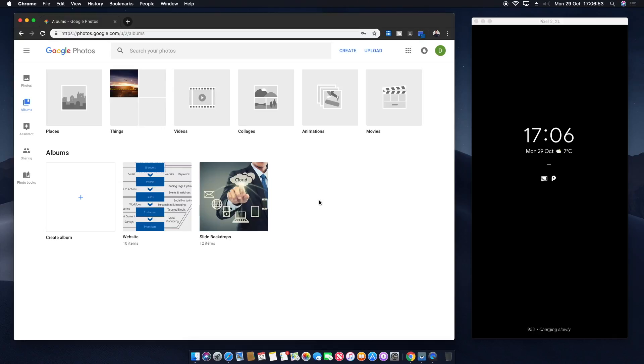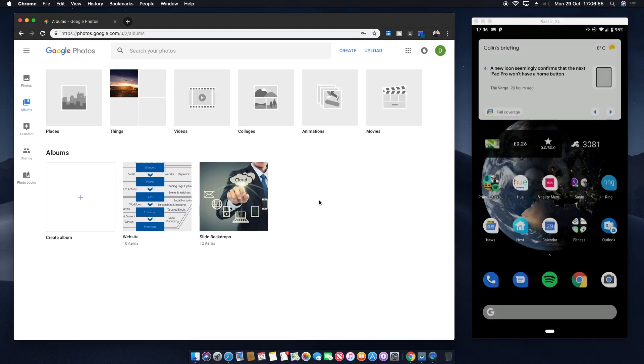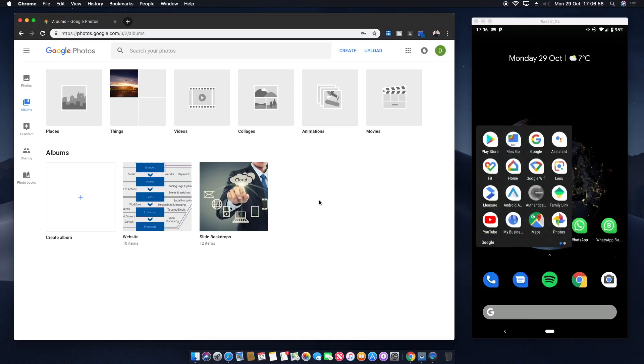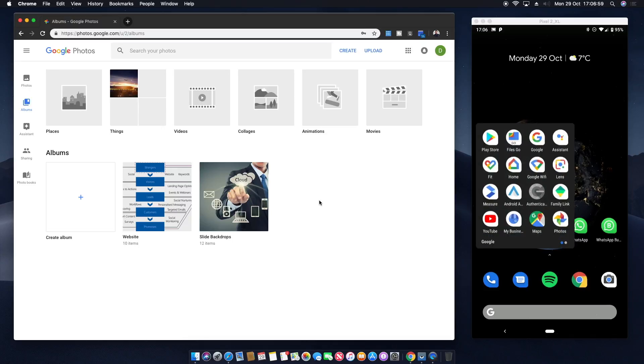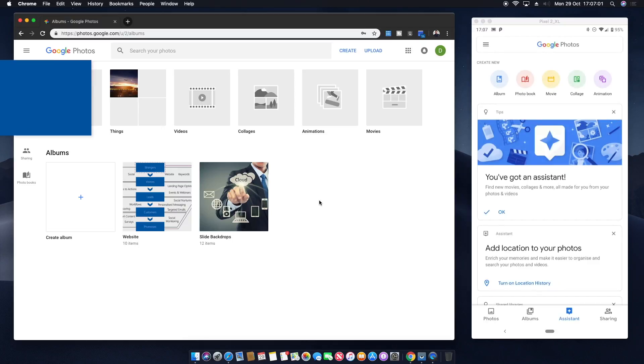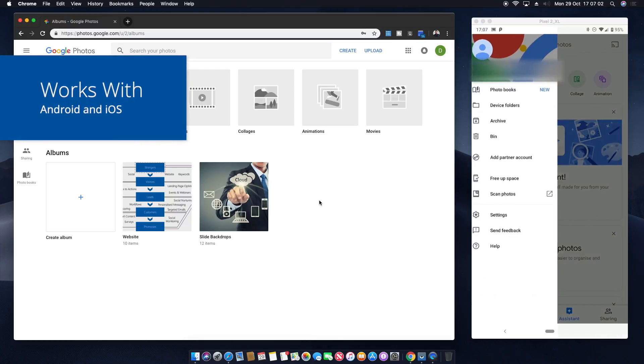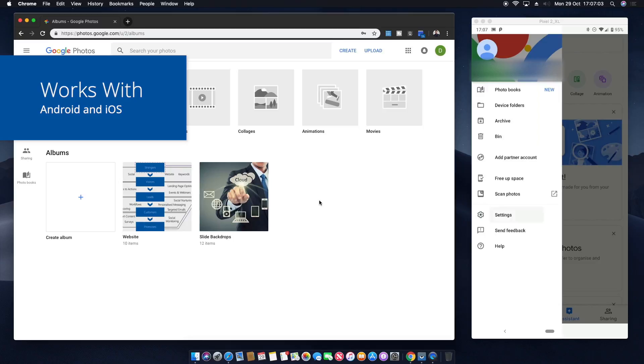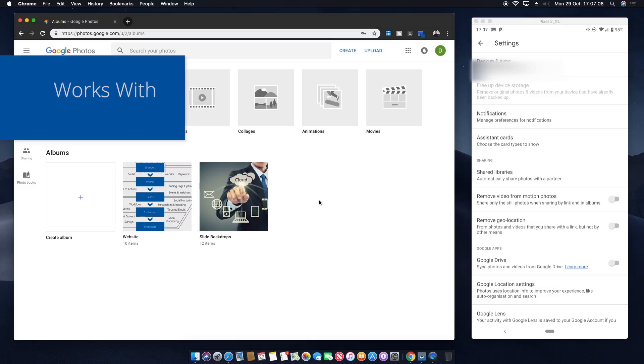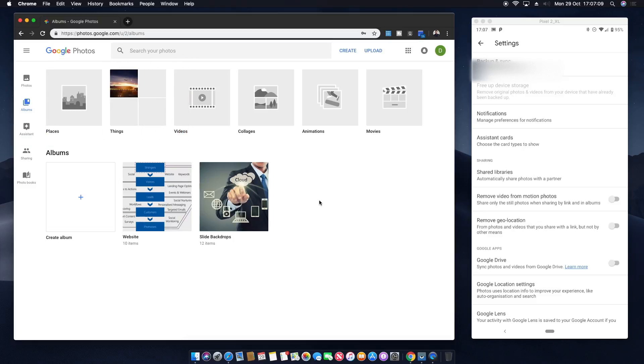So if we come over to the Android phone here and try and do the same and have a look in the photos part here, again into the settings we'll see we've got nothing here that says anything around facial recognition. So let's see if we can sort that.